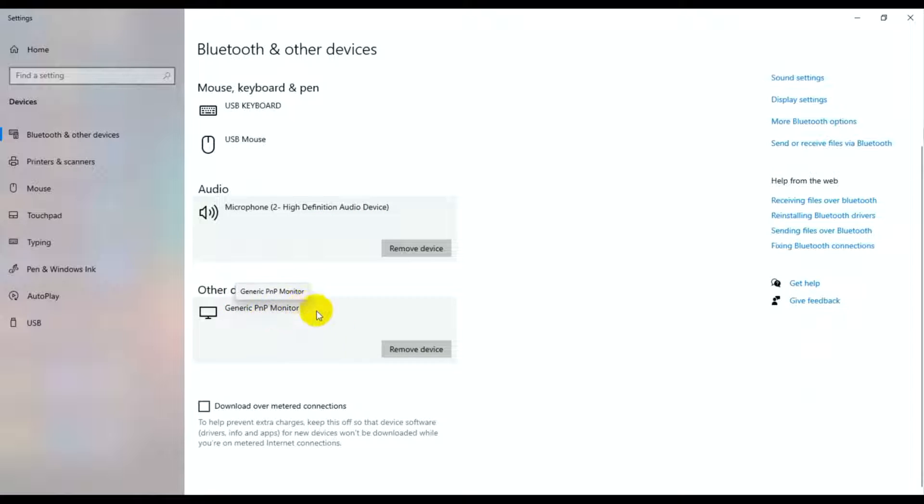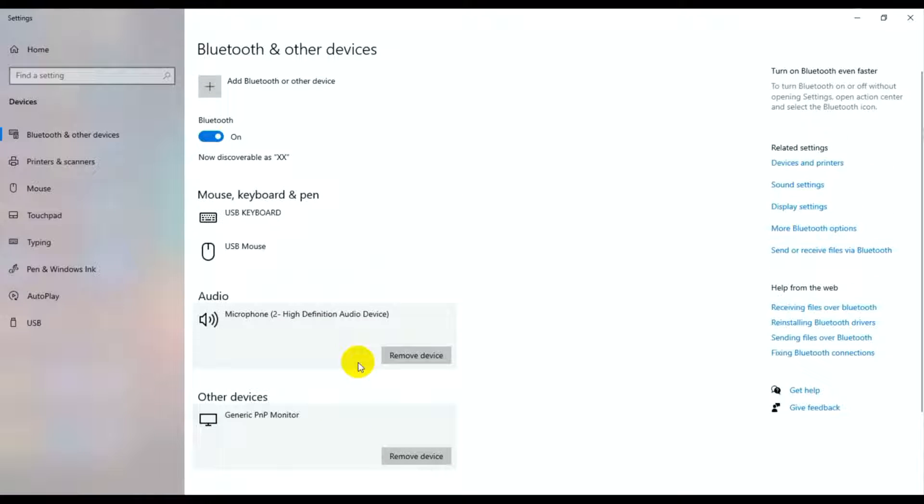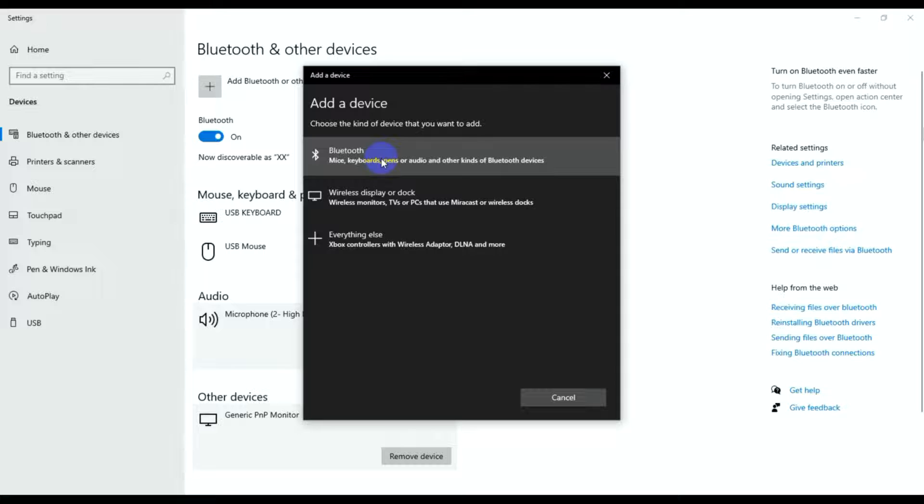Today I'm going to explain how to add a Bluetooth device. I'll click 'Add a device.'